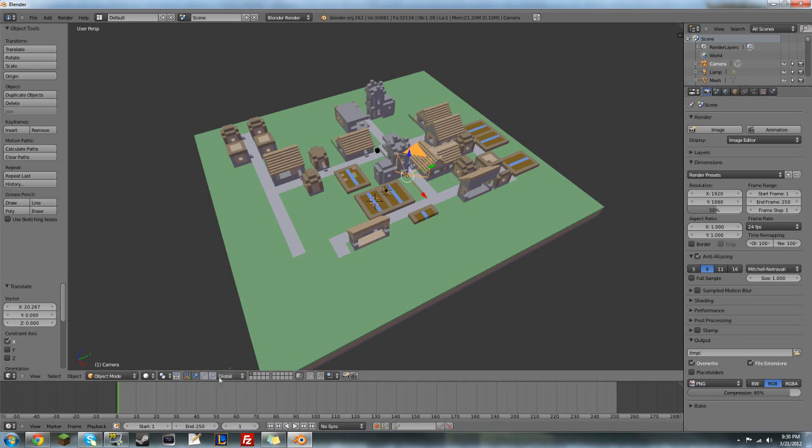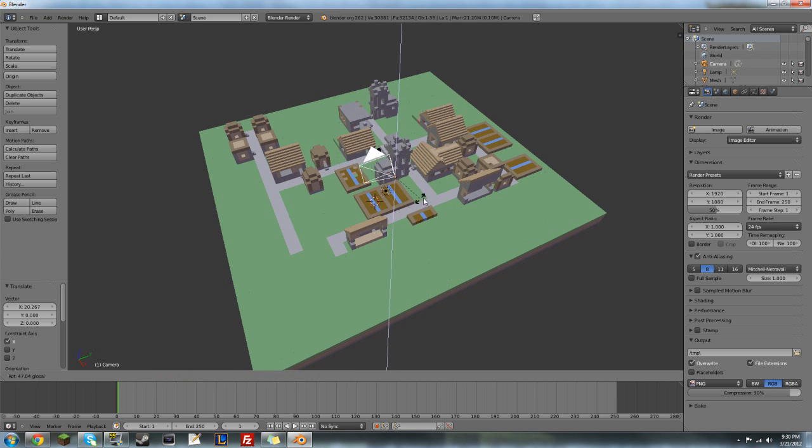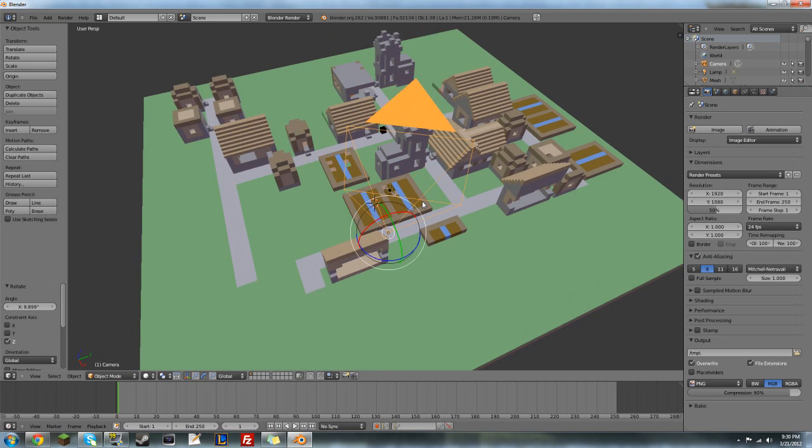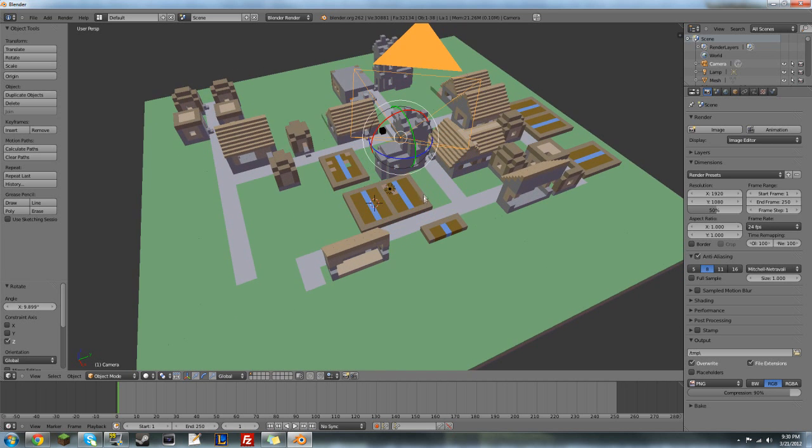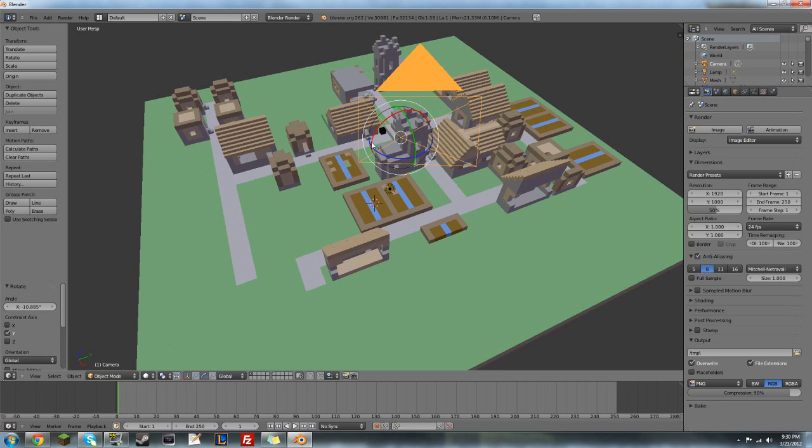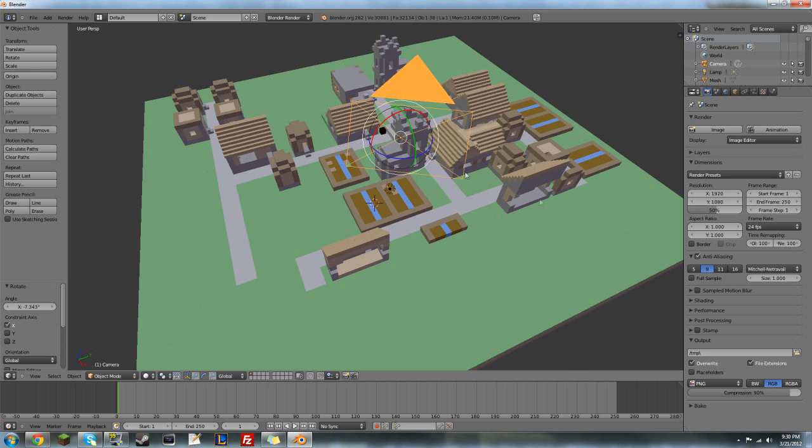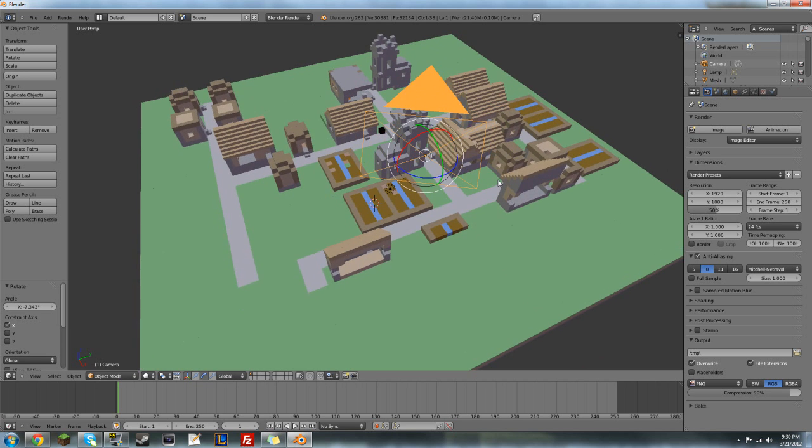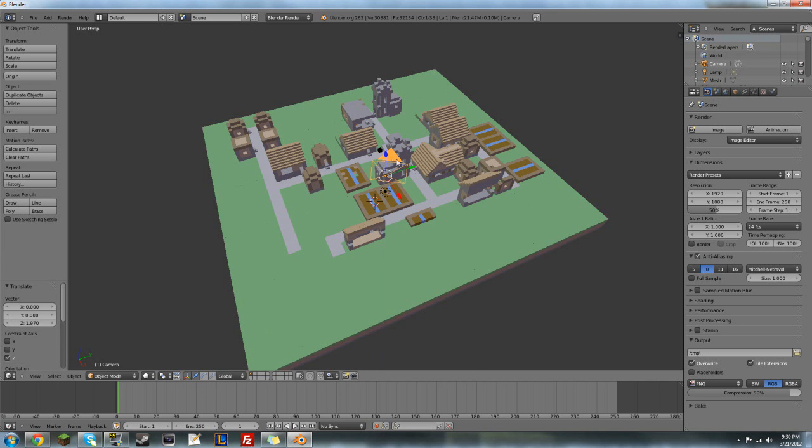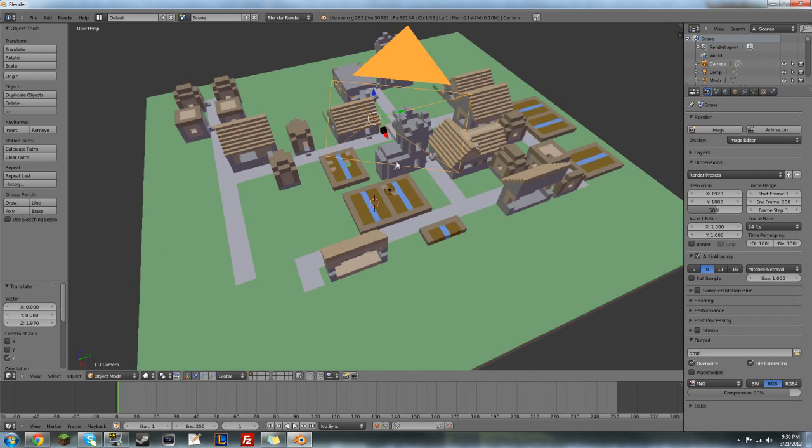So, you can also rotate it by using this tool right here. Click on the Rotation tool and then drag it. We're going to focus on that little tower right there.